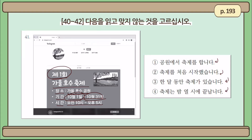Number 4: 축제는 밤 10시에 끝납니다 — the festival ends at 10 p.m. Well, that's wrong, because the time of the festival is from 10 a.m. to 5 p.m. So the incorrect sentence is number 4.